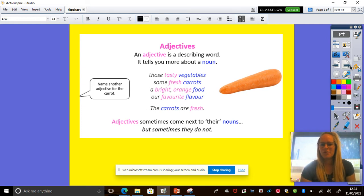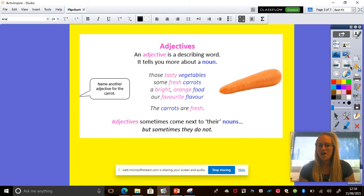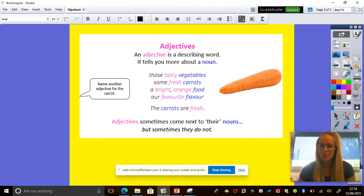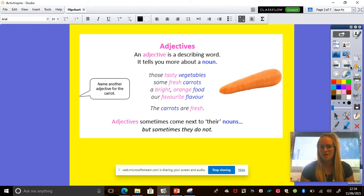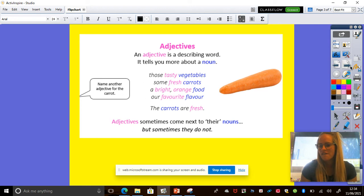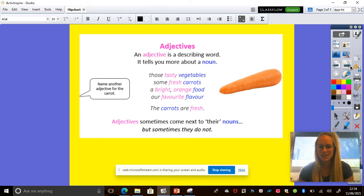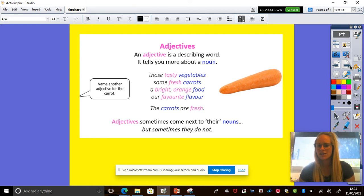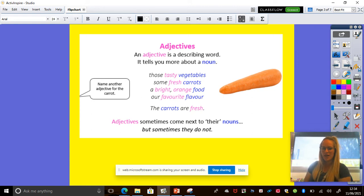So some examples are those tasty vegetables, some fresh carrots, a bright orange food, our favourite flavour. The carrots are fresh. All those words in pink are the adjectives. So tasty, fresh, bright, orange, favourite, fresh. There are adjectives to describe that carrot.